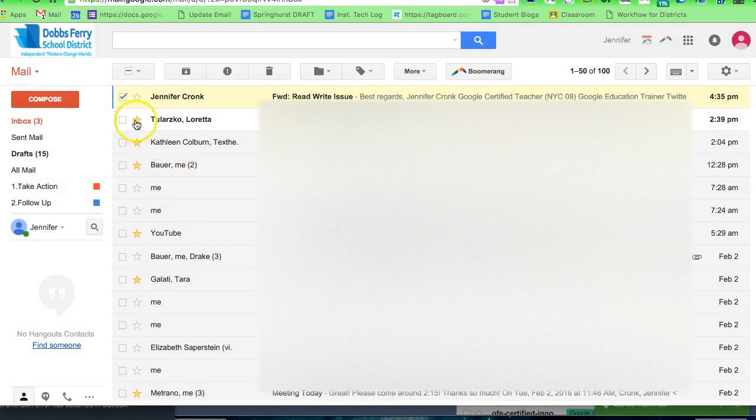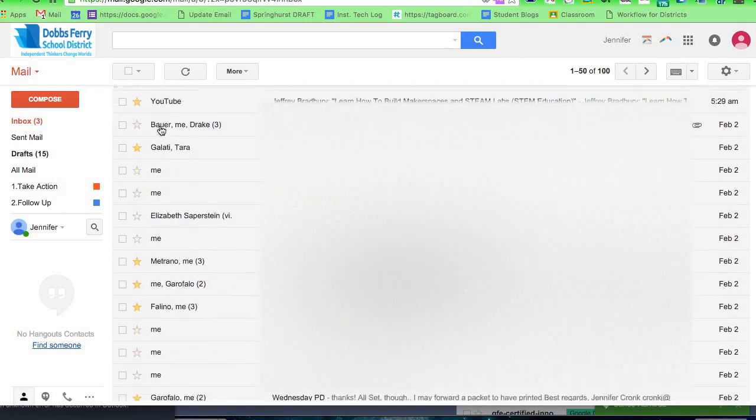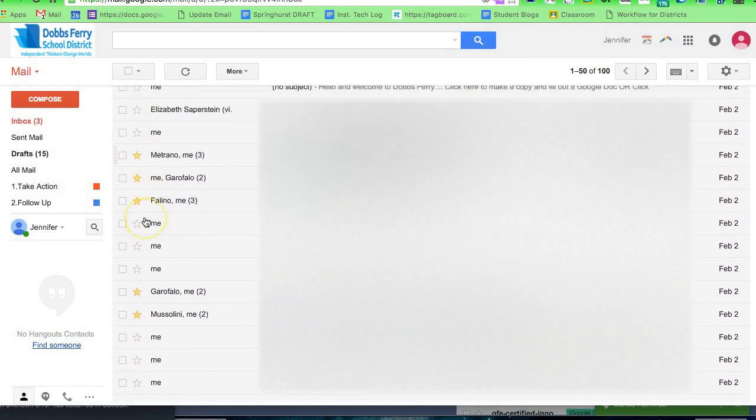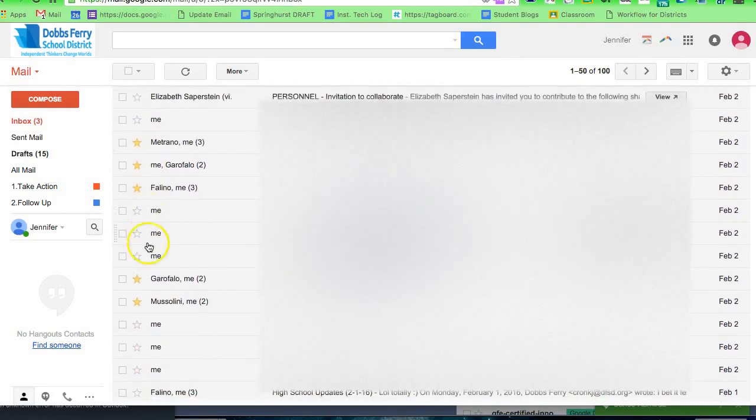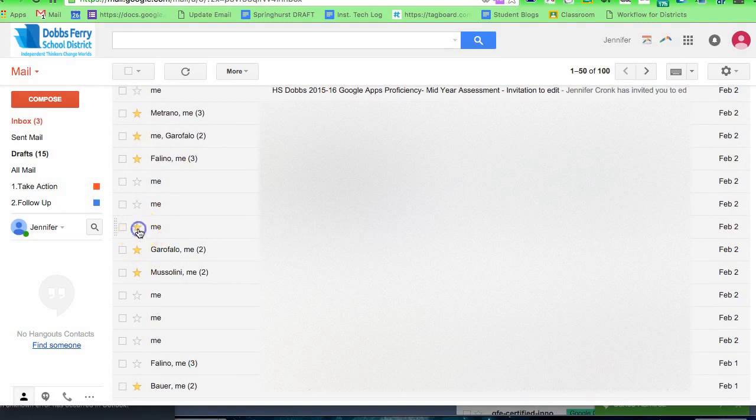So here's the technique that we discovered as we were working together with the third grade. Go through your inbox - if there's any email that you consider to be live, you can star it. For example, I star this one.